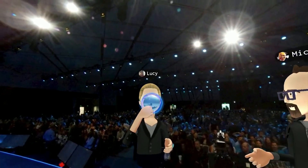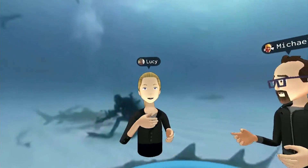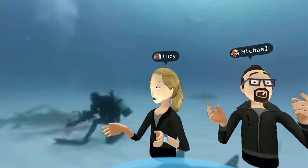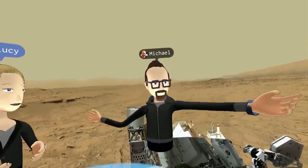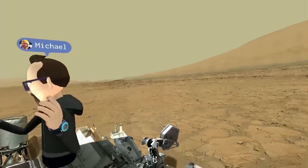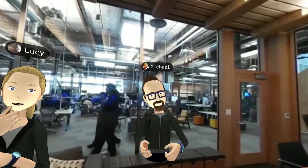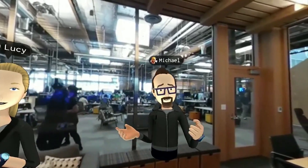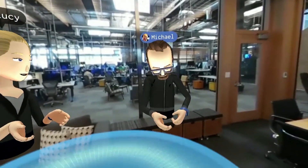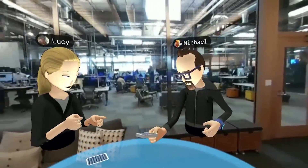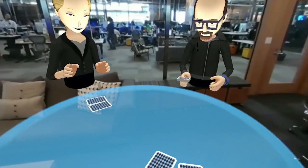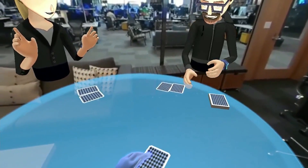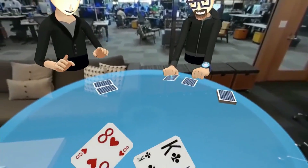How about I take us to the bottom of the ocean? Sounds good. Welcome to Mars. You want to play a game? That sounds great. Let's try a quick game of cards. Here we go — two for you, two for you. All right, what do we play? Let's just do a quick game of high card.